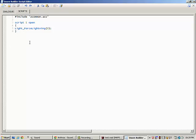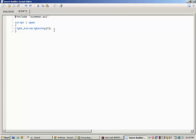It's going to be light underscore force lightning and there's three options. Zero tells it to start a lightning event and then keep lightning randomly. One tells it to start a lightning event and then immediately stop it. And two is it'll stop all lightning events that are already happening.